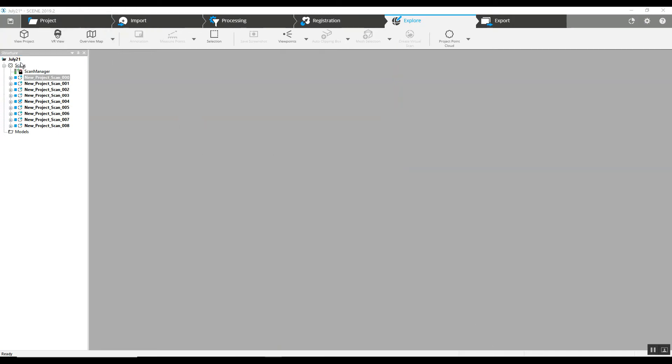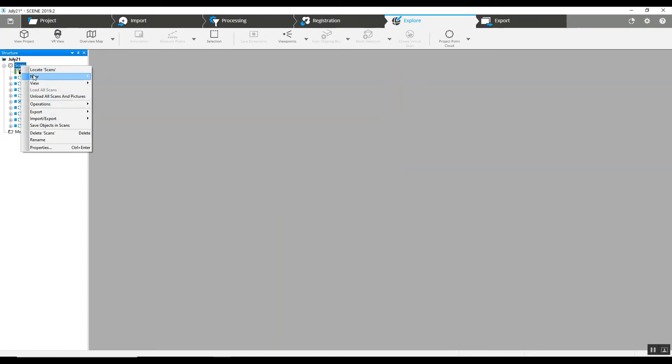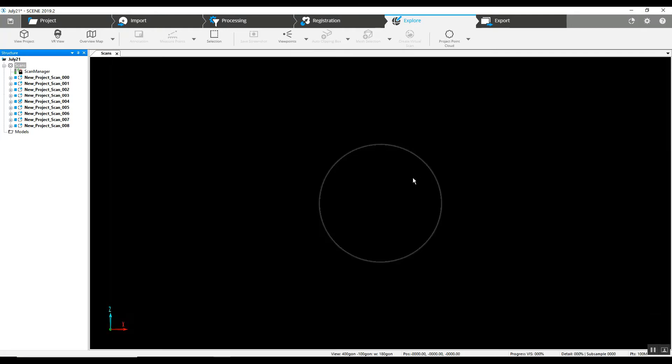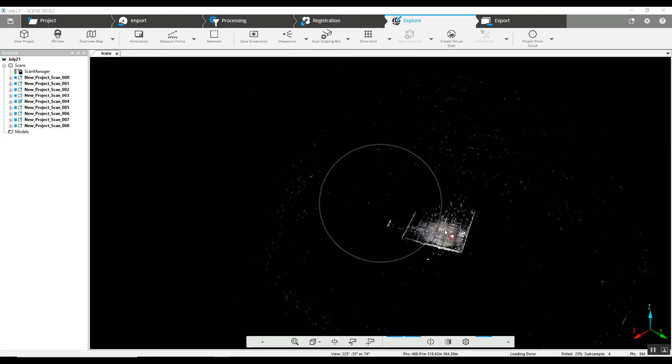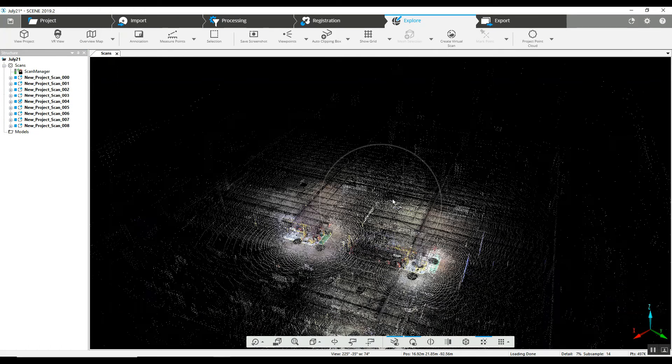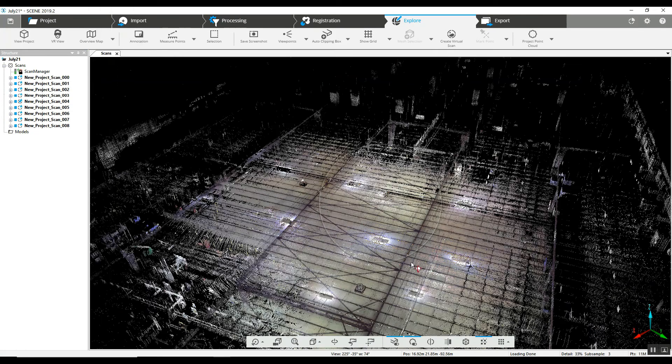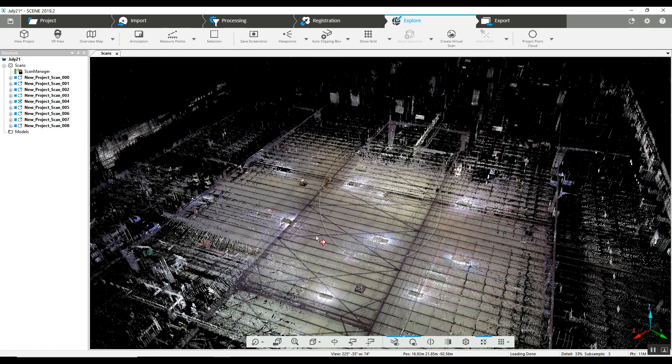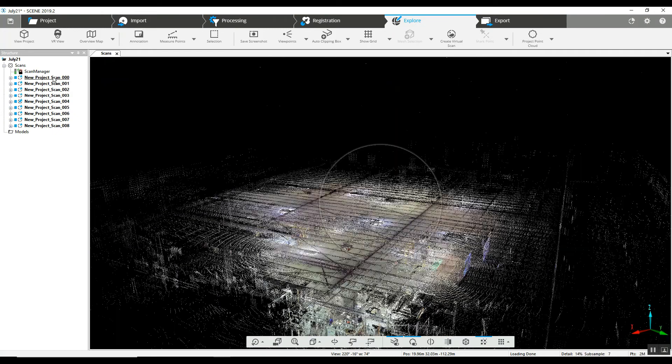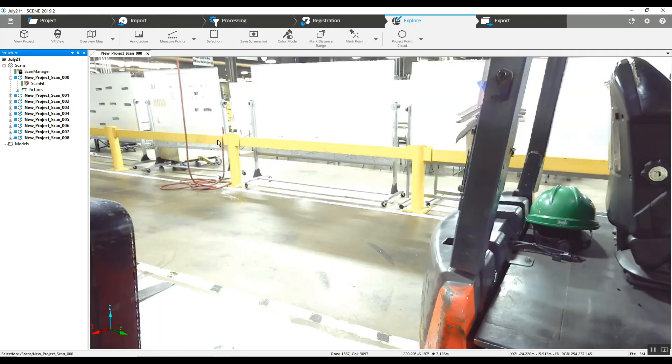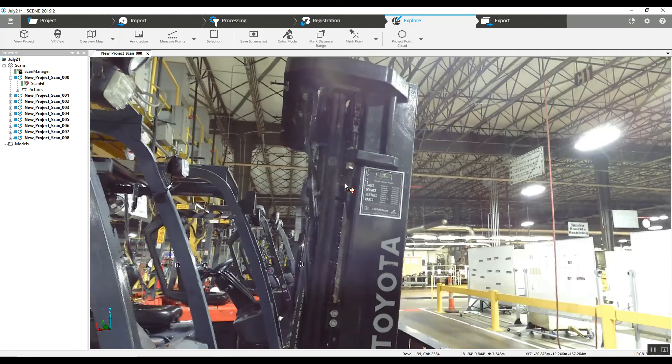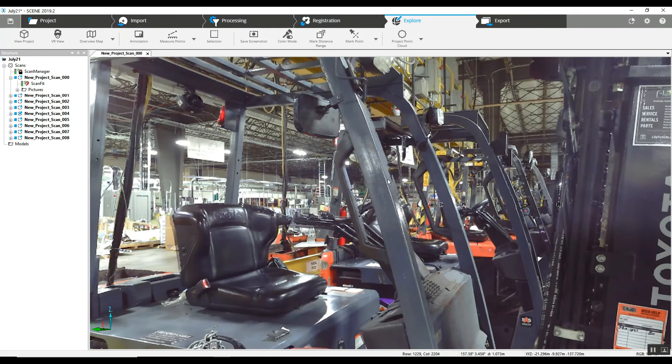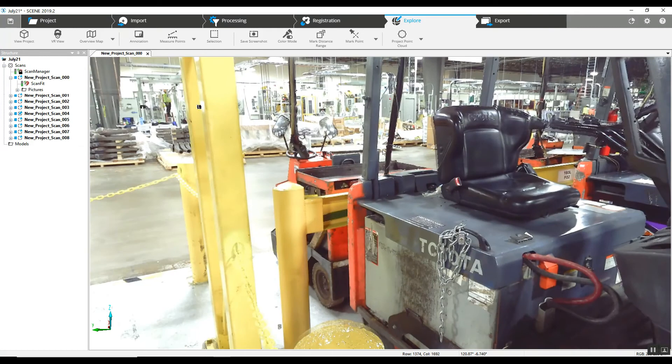Now we can take a look at the same view in 3D we just looked at. And you can see that there is color in the point cloud. And upon looking at an individual scan, you can see that everything has been colorized.